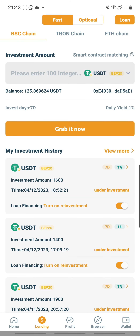Under investment amount, it is automatically set as BSC chain and automatically set as USDT BEP20.